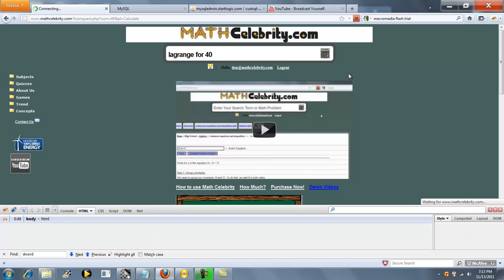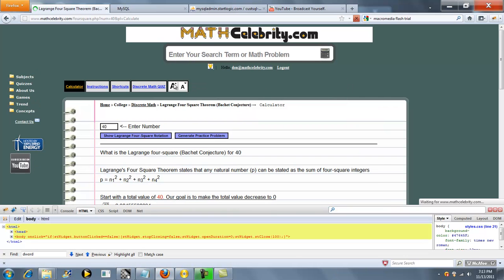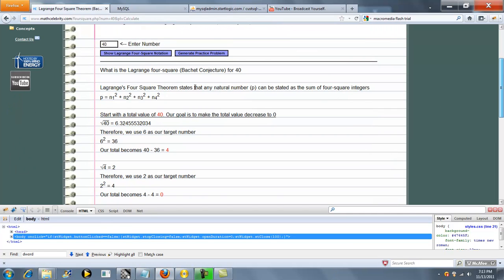So we press the calculator return key, expand our font. As you can see here, it says Lagrange Foursquare Theorem states that any natural number can be stated as a sum of four square integers.